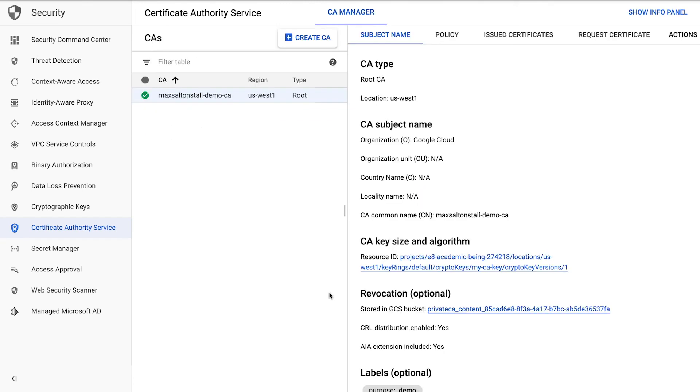You'll now see the newly created Certificate Authority under the CA Manager tab. Great. We've got our Certificate Authority set up.